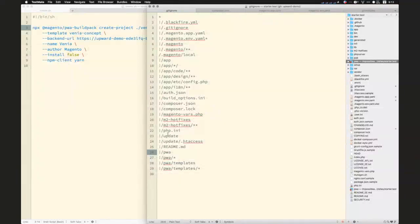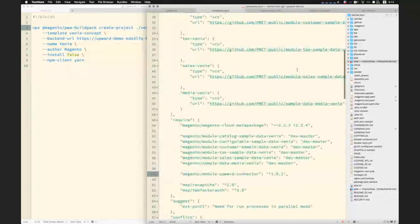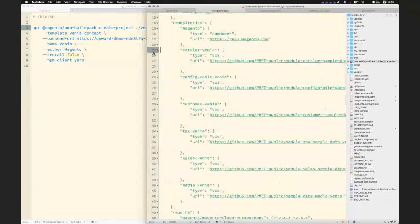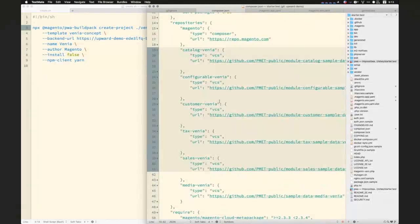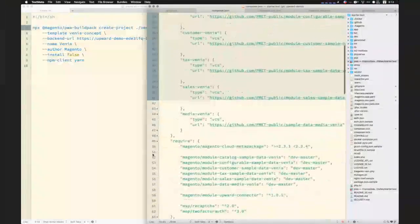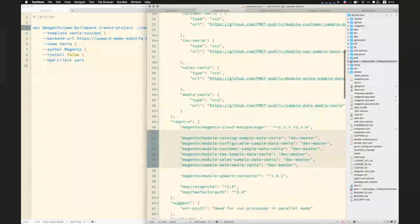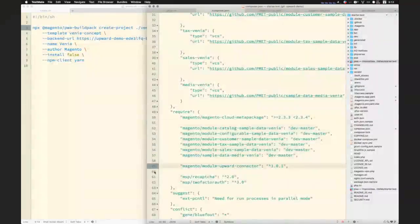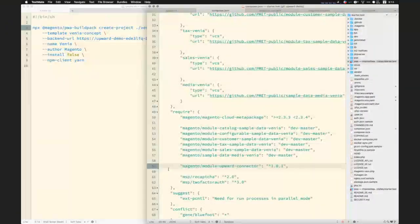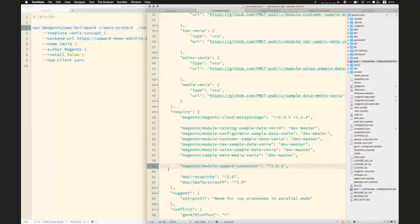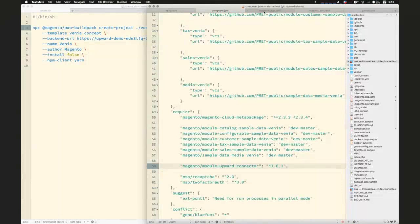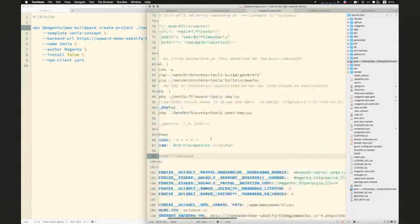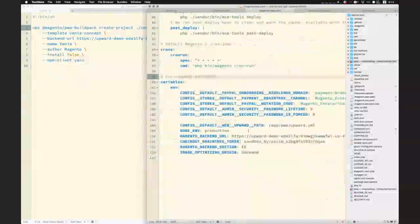While that's building, let's take a look at my Magento cloud project and look at the changes that I did there that we talked about. So first and foremost, you can see here my git ignore. I have the PWA directory and the templates directory added in. In Composer JSON, you can see the Venia sample data added into my repositories, as well as here in the require section. So that gets installed along with all my other dependencies. And then, as I said, I have the Magento module upward connector included in my dependencies, but I do not have Upward PHP included because that's already a dependency of the upward connector.